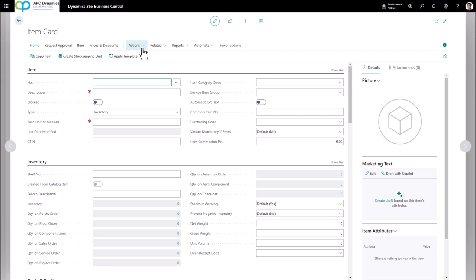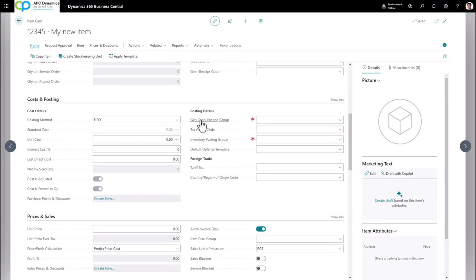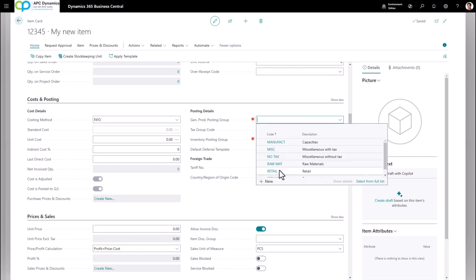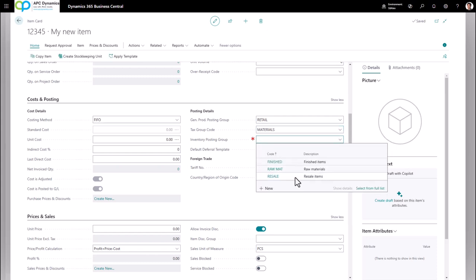There are a lot of fields on the item card. I'm only going to focus on the important fields you need to fill in to transact for this item. Give it an item number and a description. The type — make sure you leave it as Inventory. The base unit of measure — define the lowest denomination of this item that you keep in the warehouse. Scrolling down to the Costing and Posting fast tab: fill in the General Product Posting Group, the Tax Group Code (select the proper code if taxable, or non-taxable if not), and the Inventory Posting Group.